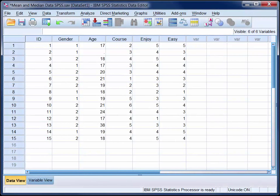Here we're looking at the responses of 15 students to a 5-item survey. In this video we'll use SPSS to compute both the mean and median ages of the sample.